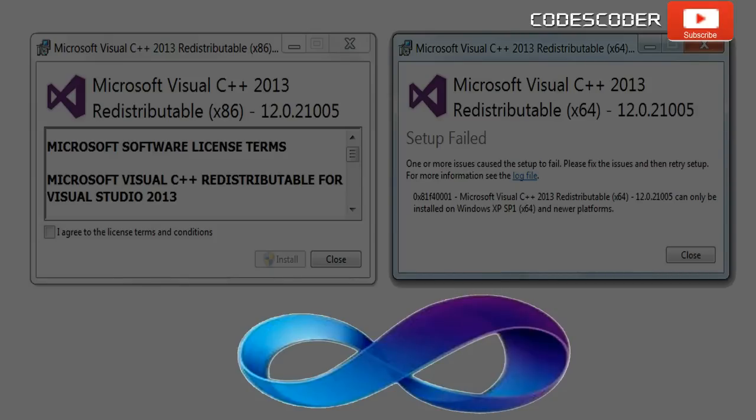In this video, I am going to show you how to download Microsoft Visual C++ redistributable 2013 packages for 32-bit and 64-bit Windows.